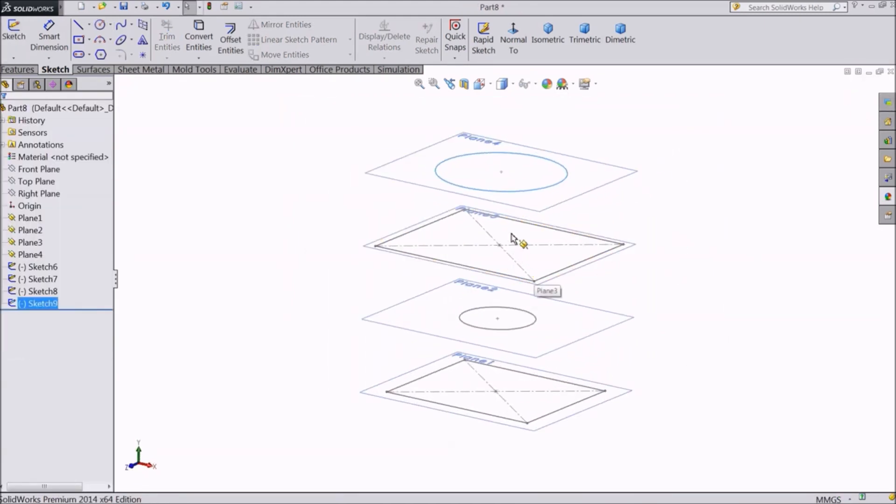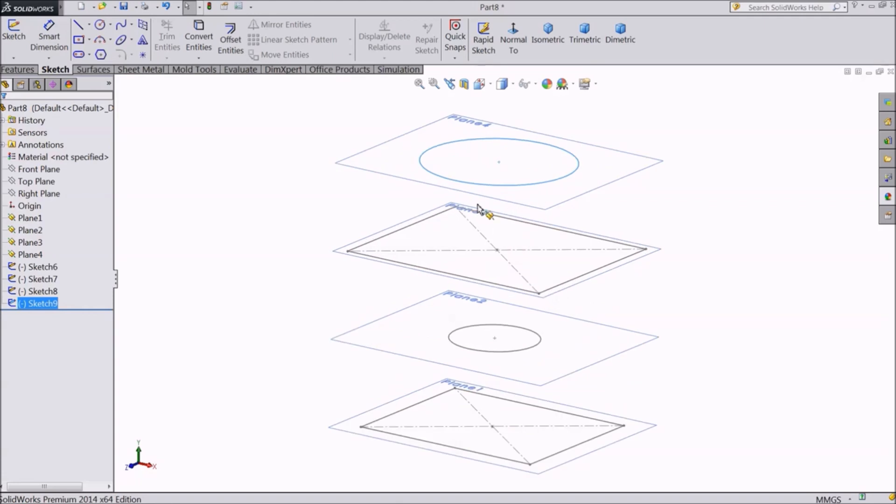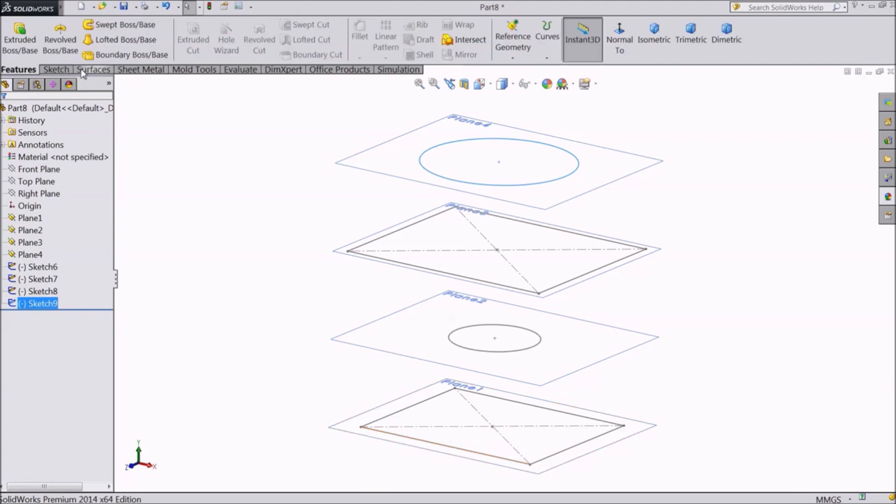Now we will connect these sketches to create a 3D figure. Go to feature. Here is the lofted boss base command.